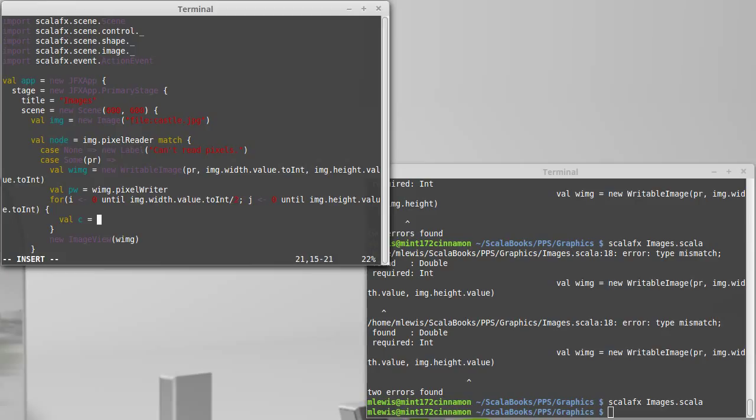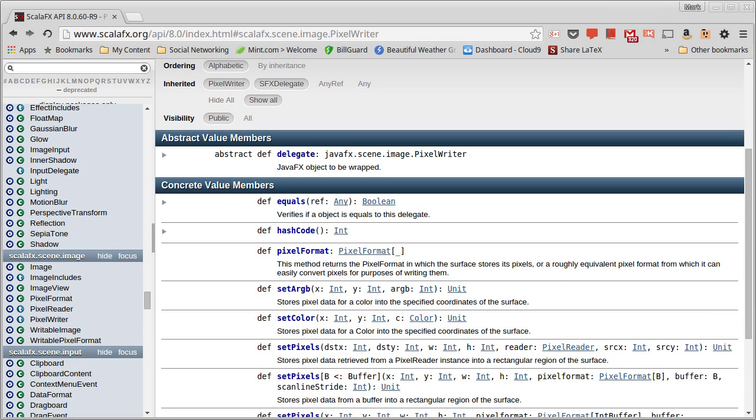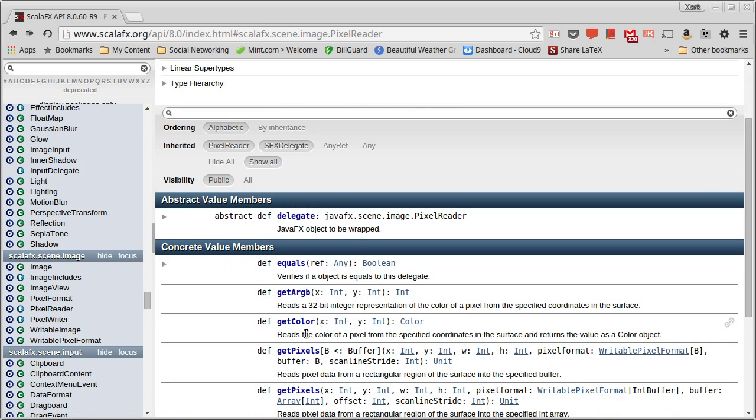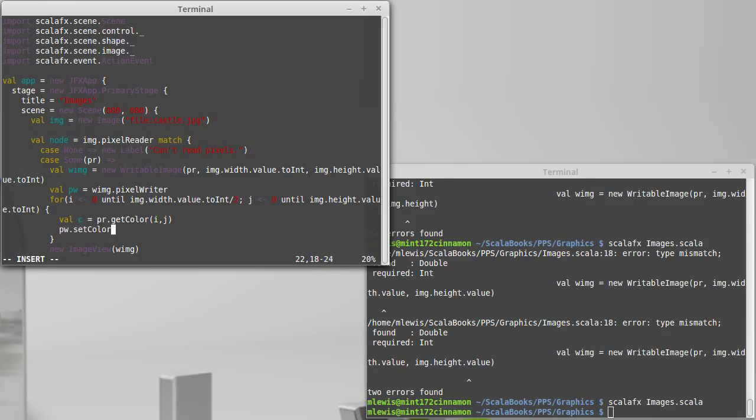So let's actually val c equals pixel reader dot, I believe it's get color. We can check this in the API. So our pixel reader has a get color, which will give us back a color value. And we'll do that at ij. And then I want to take the pixel writer and I want to call set color at ij.